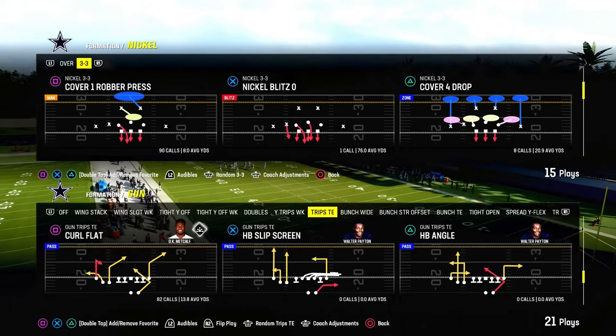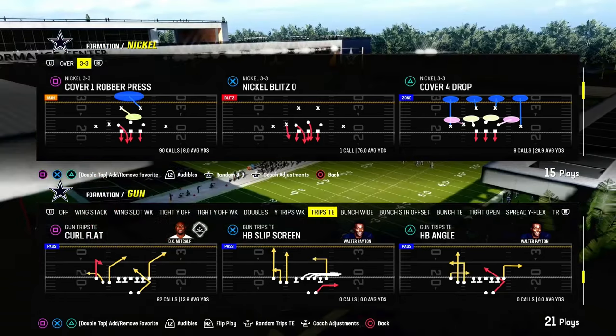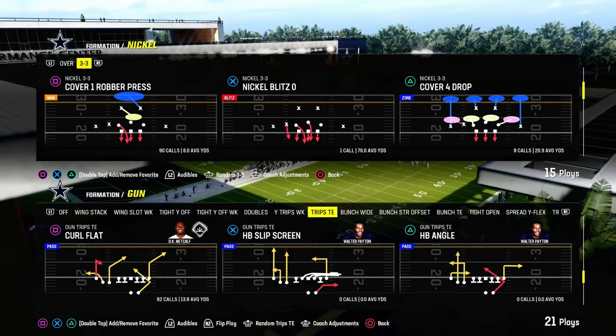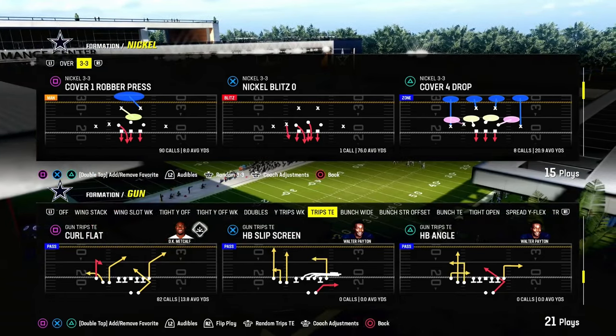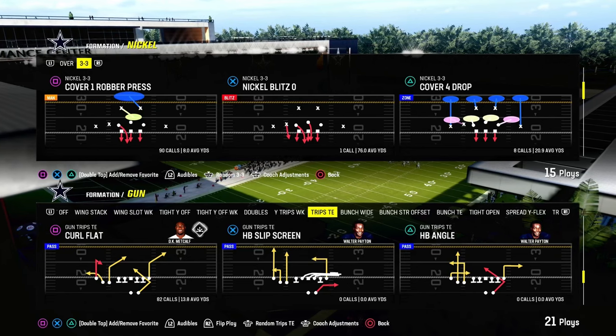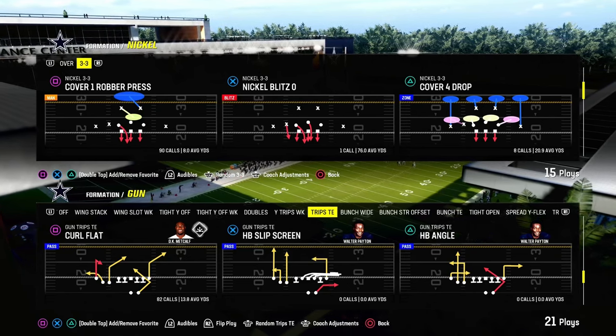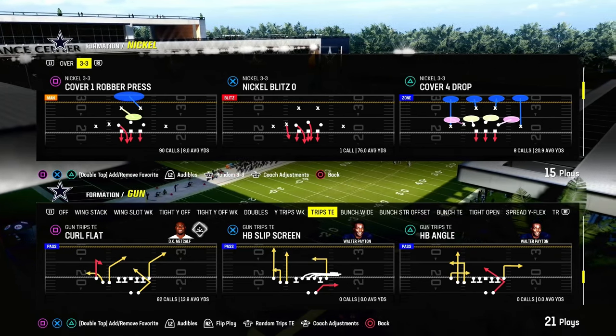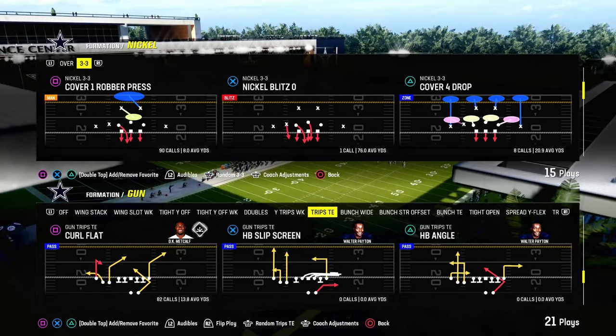In today's video I'm going to show you an incredible zone-beating concept on Trips Tight End. This will also do pretty decent against man coverage. The play we'll be taking a look at today is the Curl Flat.